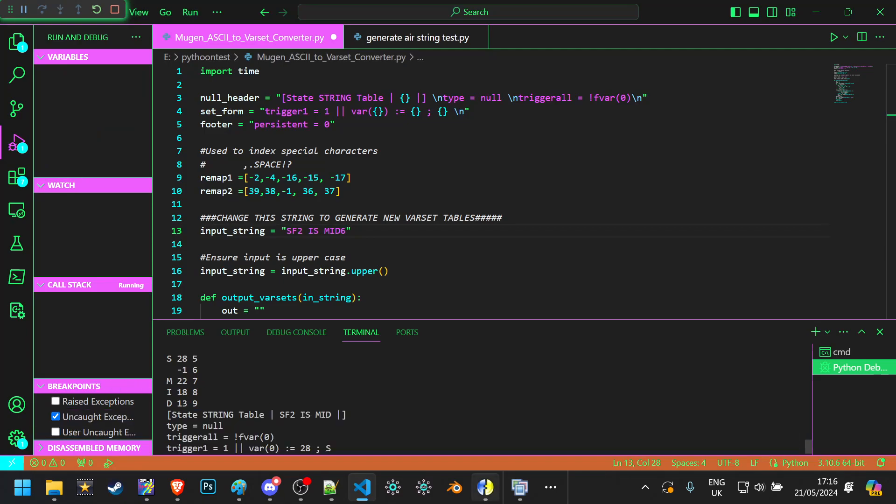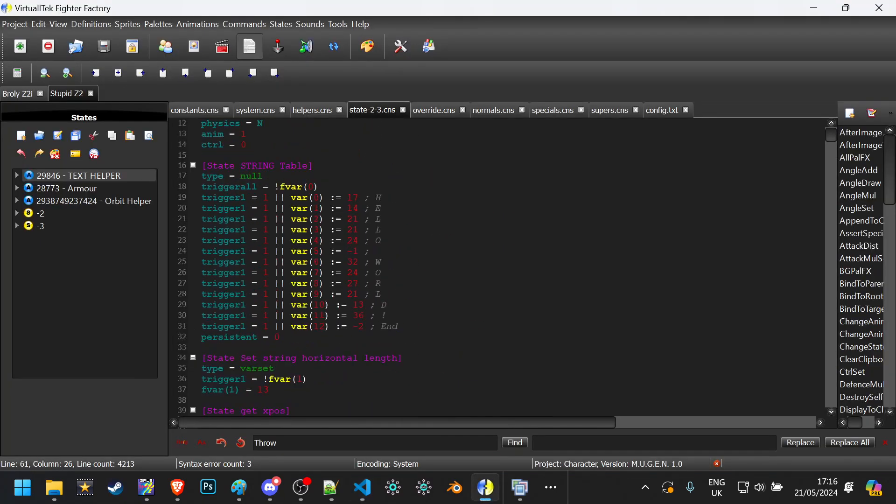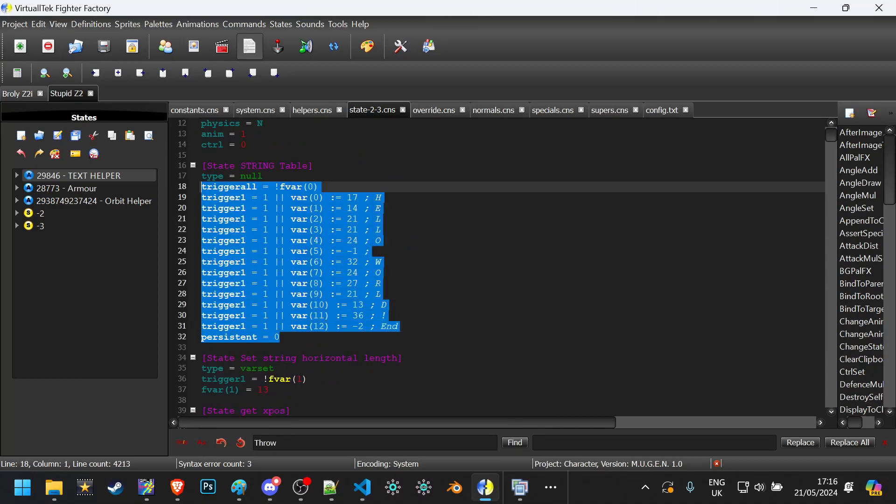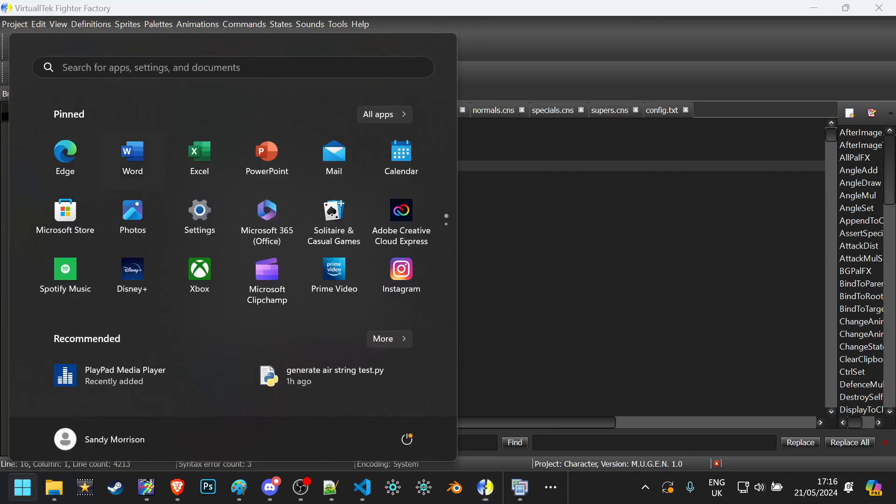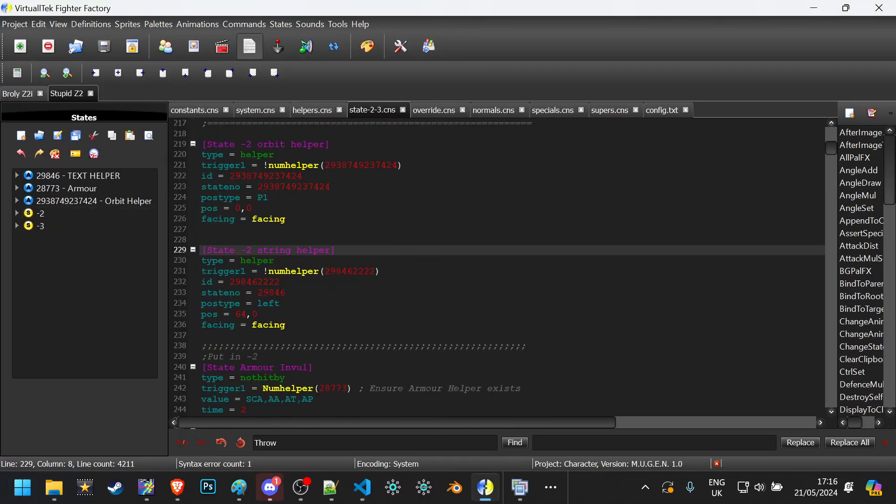But I can quickly grab, go into here, put this little table here. Now if we actually display this helper.